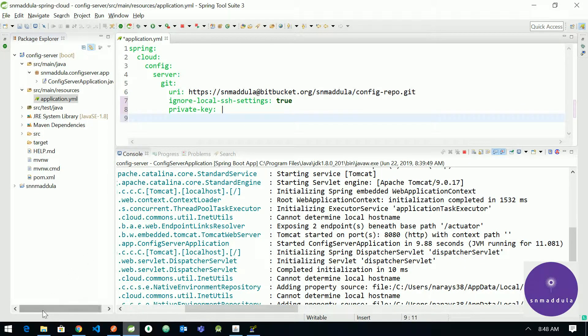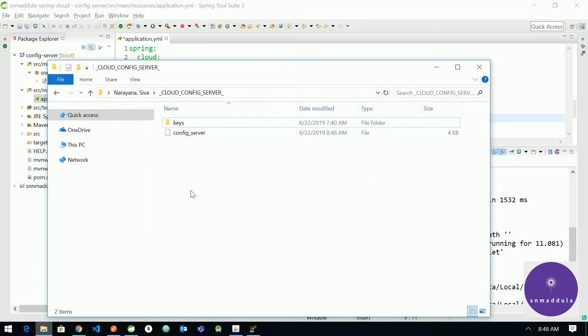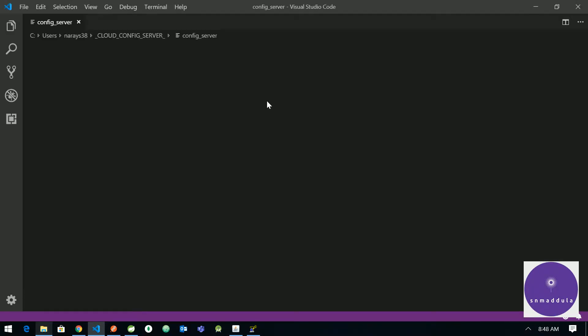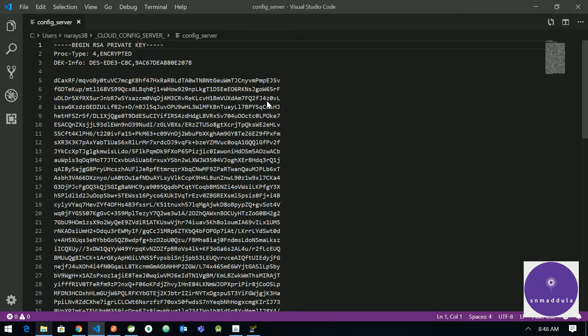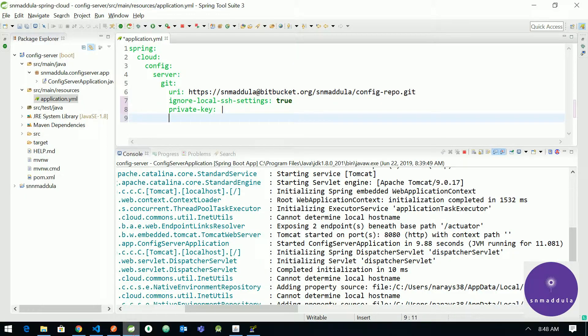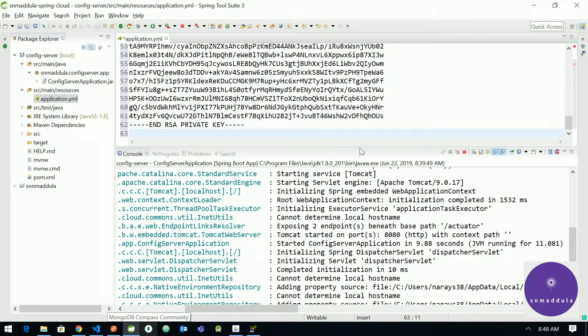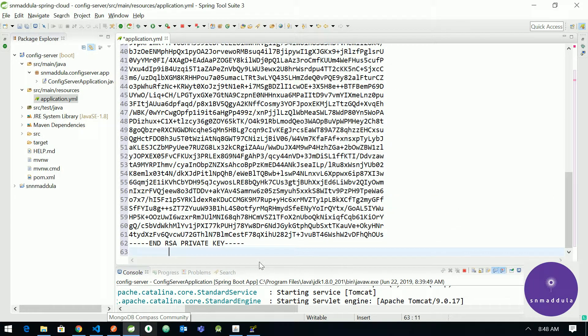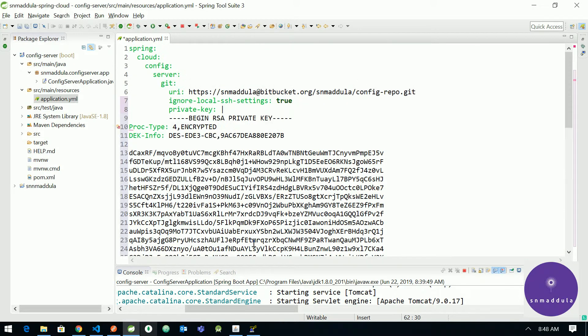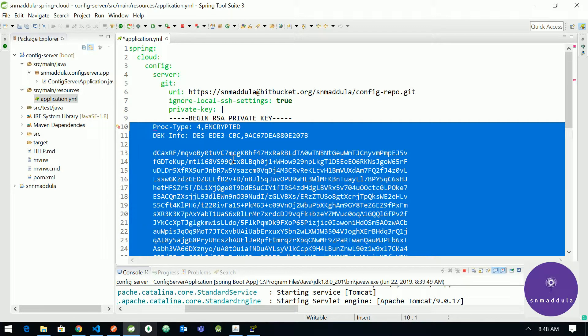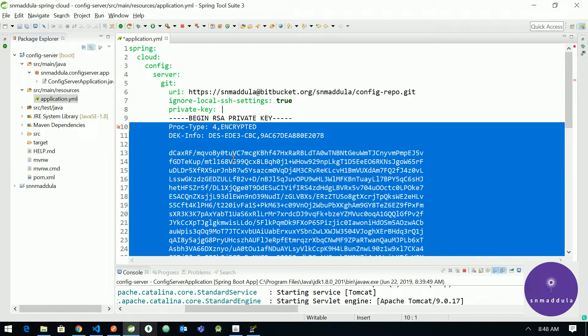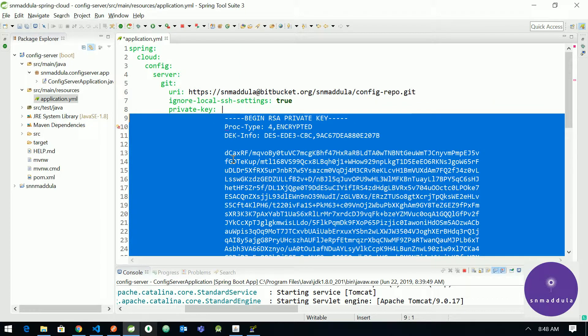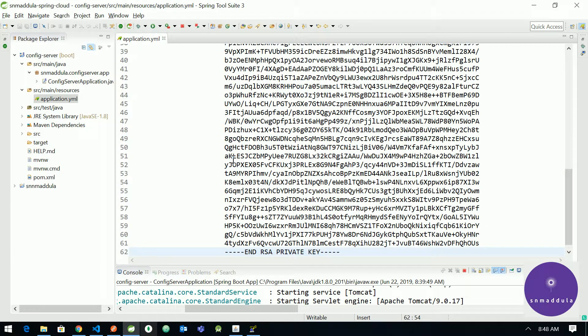So let me go here and open this private key to view the content. And copy the entire content and paste it here. You can indent it, okay, you can add the indentation appropriately.